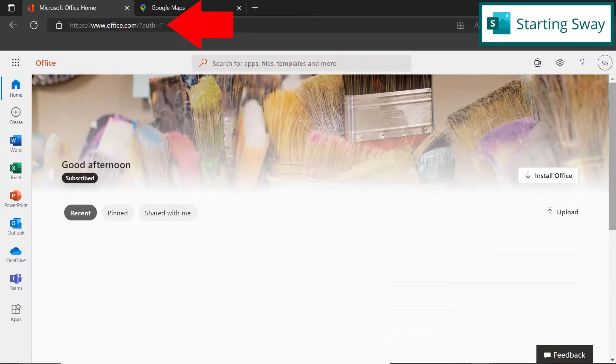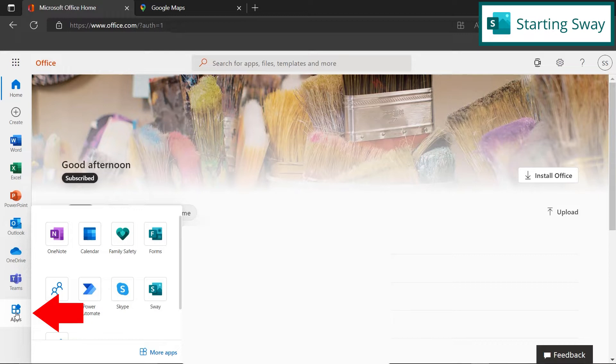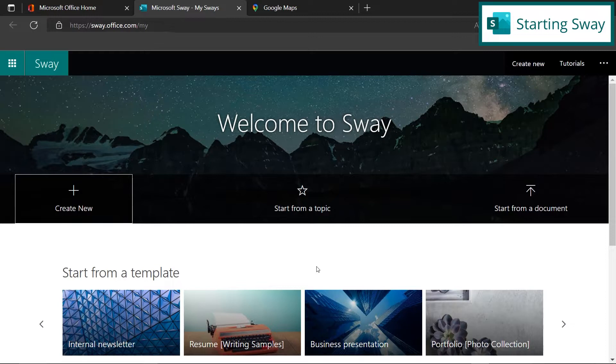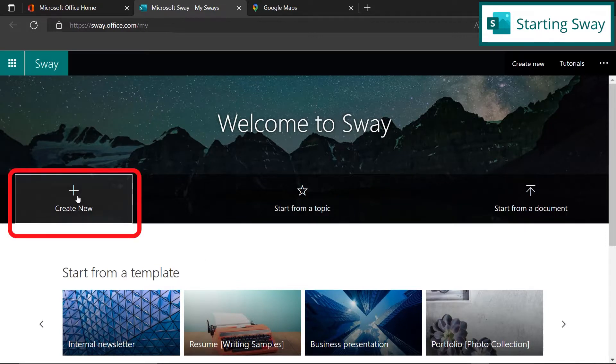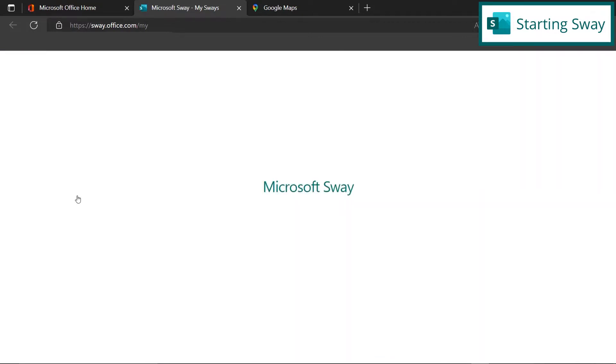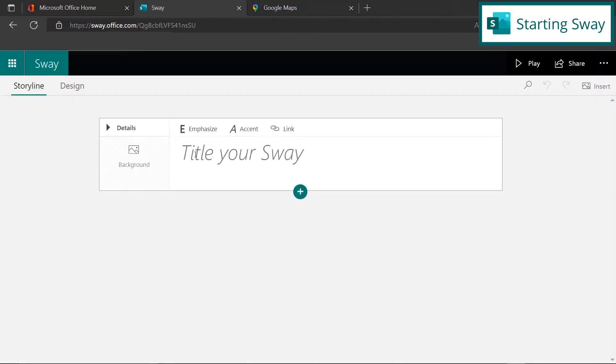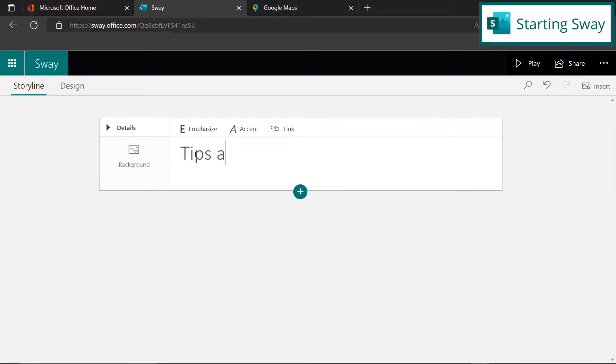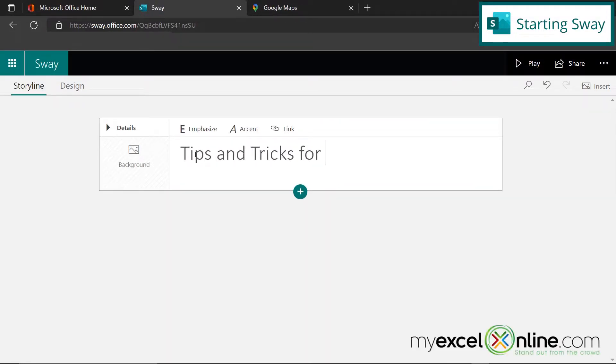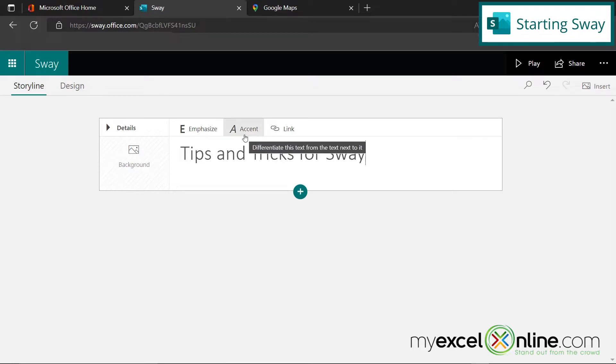So to start, I have gone to Office.com, and I'm going to go down here to Apps, and I'm going to pick the icon right here that says Sway. Once I'm inside of Sway, I'm going to go to Create New. So let's call this Tips and Tricks for Sway. And let's make a presentation about Microsoft Excel.